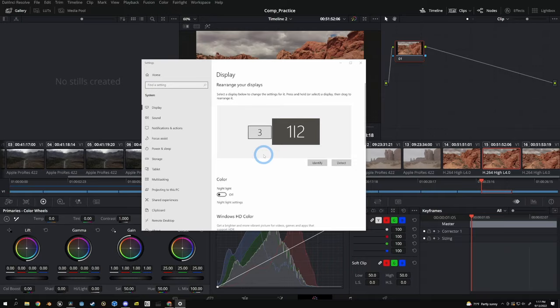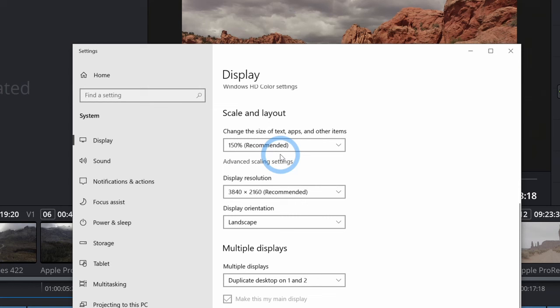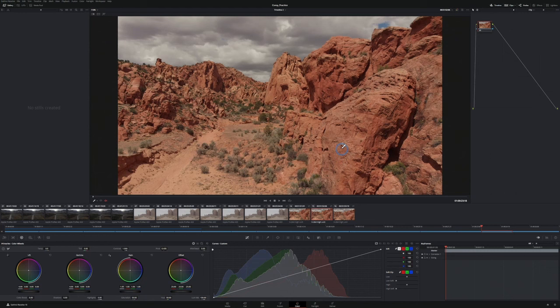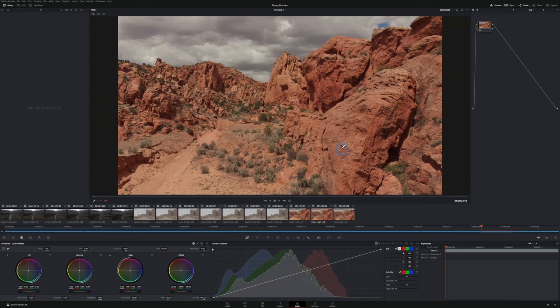So in Windows, under our display settings, if we scroll down a little bit, we have our scale and layout and mine's set at 150% because I don't like reading little tiny writing. But if I switch this to 100%, it's going to give me a similar layout.